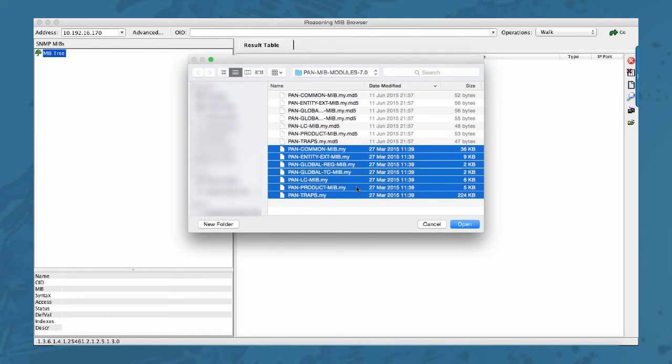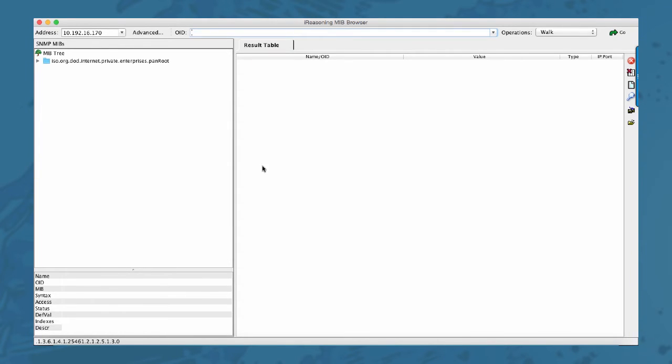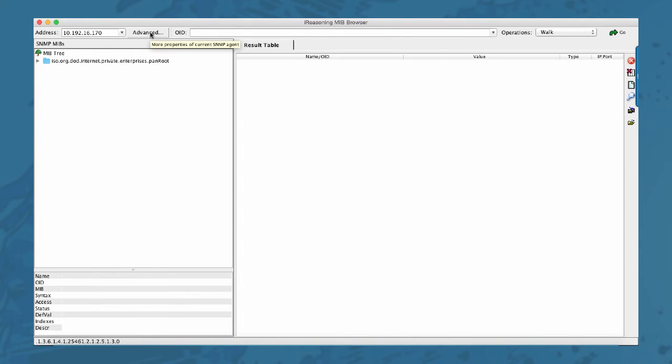Loading all the modules. And you notice that the MIB tree is populated now. So let's go ahead and repeat the same walk we did earlier now that we have the MIB modules loaded.